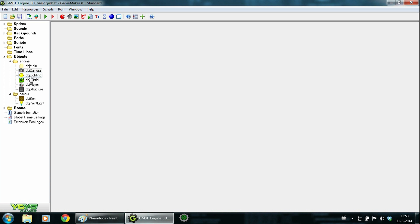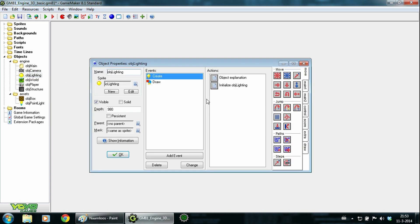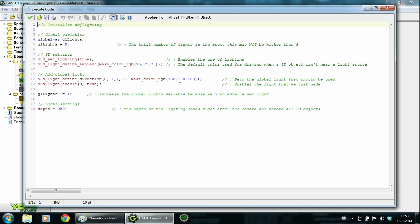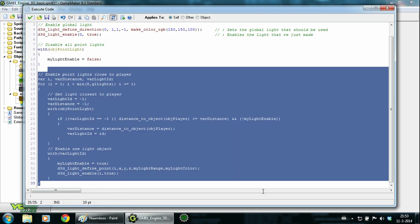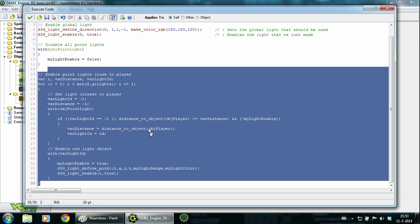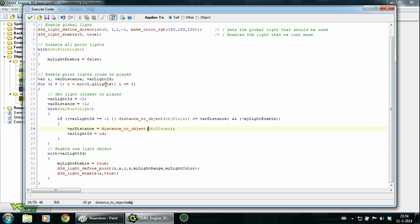Next up is the object lighting. In the create event we have ambient light, which is the default color for every 3D object, and we have the directional light which can be compared to the sun. In the draw event we have a pretty big script. This script will take the seven lights that are closest to the player and turns them on, and the rest of the lights will be turned off. I made the script because Game Maker Studio only supports up to eight lights in total, so with the directional light combined this will make it eight lights.